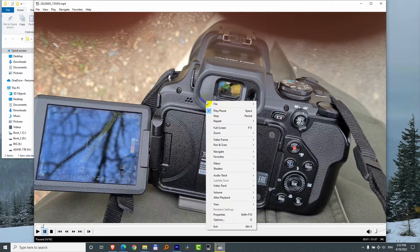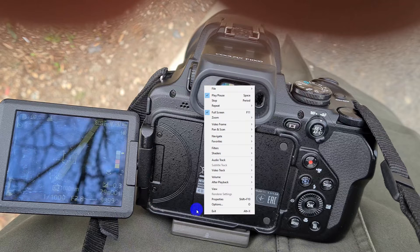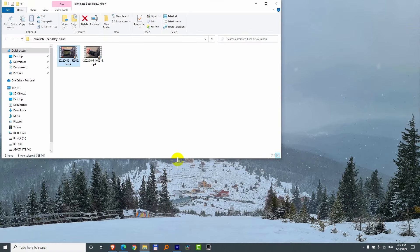Now you have to set it to full screen. Right click on the window and go to Full Screen — F11 is the hotkey. Now we have to exit from the player: right click and exit, or Alt+X is the hotkey.